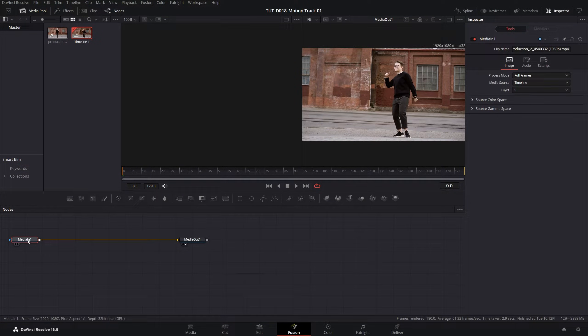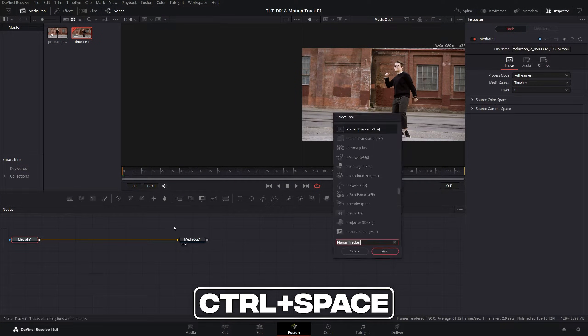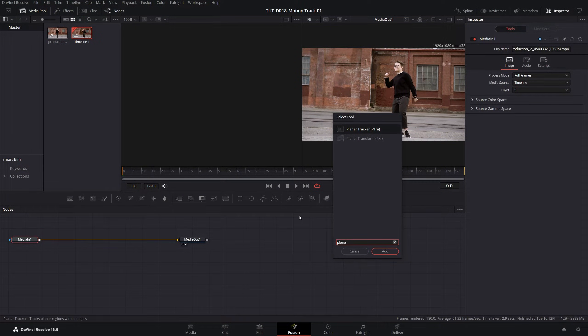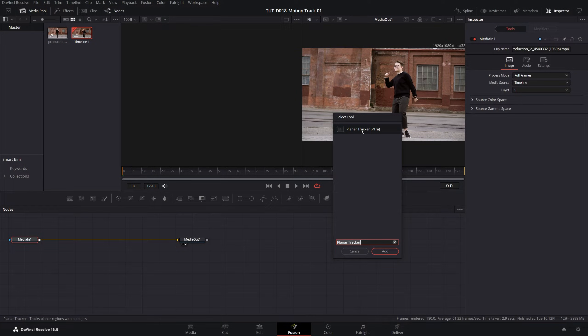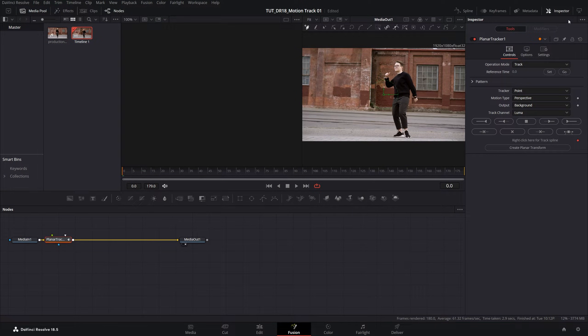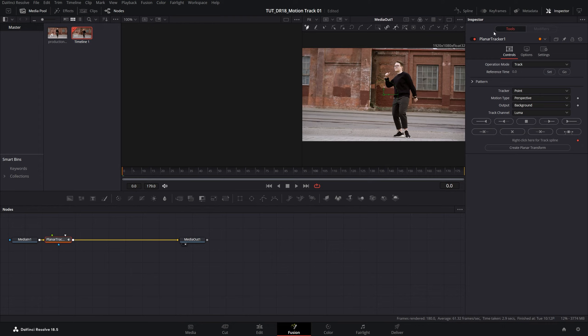Then select media in node and press Control Space to open search and search for planar tracker. Select it and click Add, then make sure inspector panel is enabled so you can see these settings.